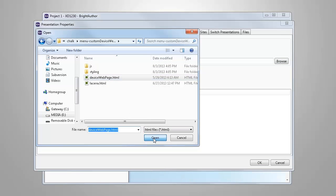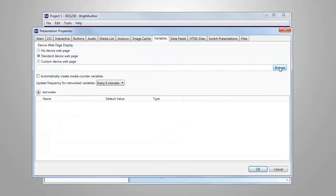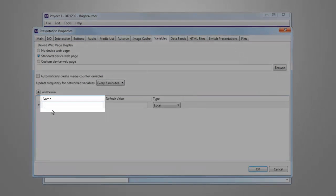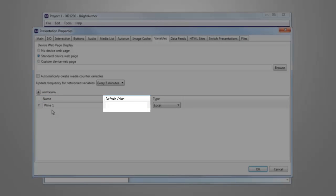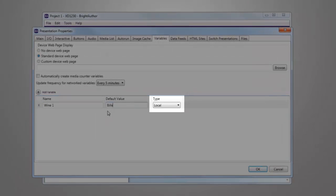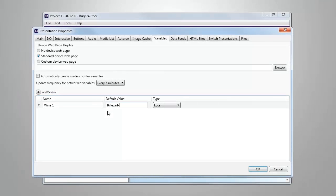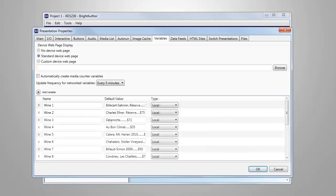Now getting back to adding user variables. We simply select Add Variable and enter in each variable by providing a descriptive name for the variable, the default value that will display on screen, and the type of variable it is. It's important that we make the variable name descriptive and unique, as this is the name we'll see when adding it to our presentation and later within the BrightSign app.